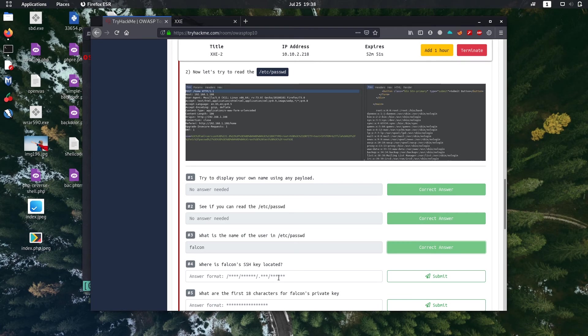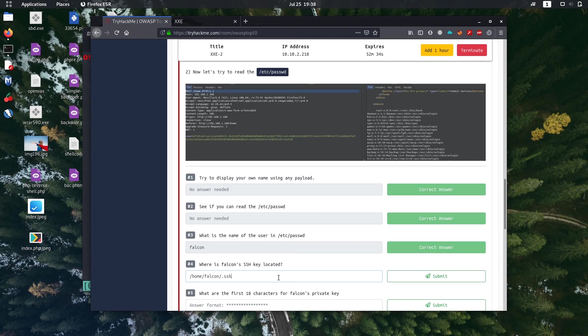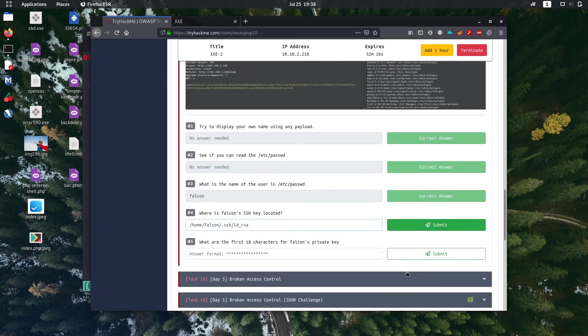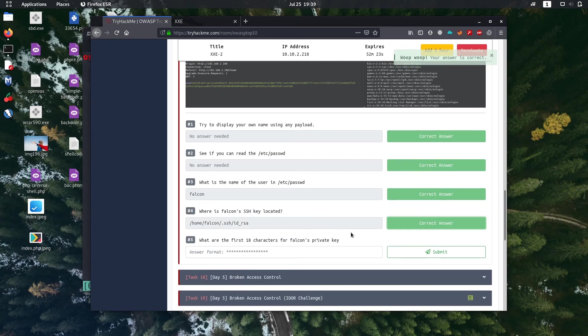So next question is where is falcon's SSH key located? So it's generally located in the home directory - /home/falcon/.ssh/id_rsa. So it's just common question, thus you can solve it using general knowledge also.